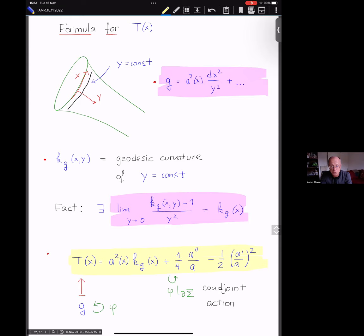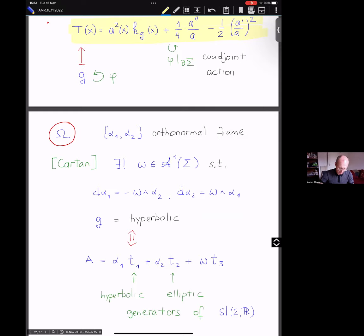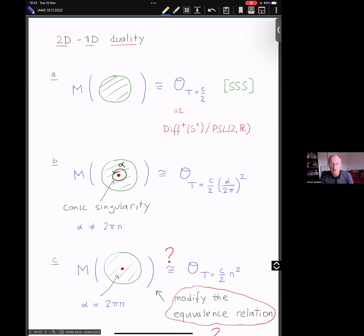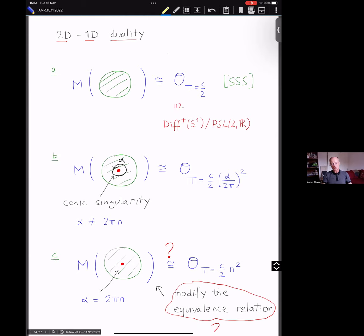The surprising part is that this map from a hyperbolic metric g to the Hill potential t is equivariant: you can act by diffeomorphisms on the metric, restrict the diffeomorphism to the boundary, and apply the coadjoint action with the Schwarzian derivative — that horrible formula. So this is the equivariance condition required for a moment map. In principle I would also need to tell you what ω is, but let's instead look at the 2D-1D duality.